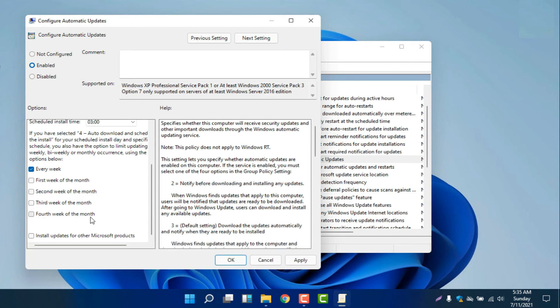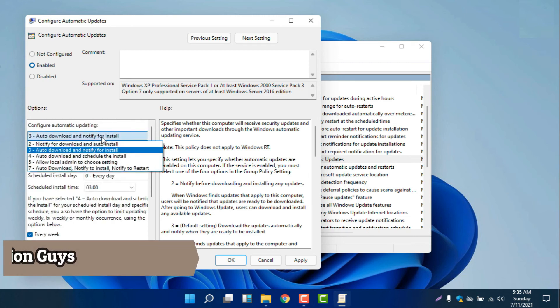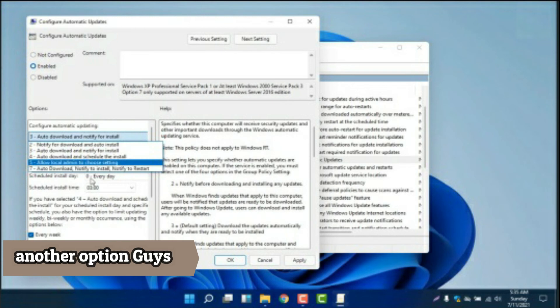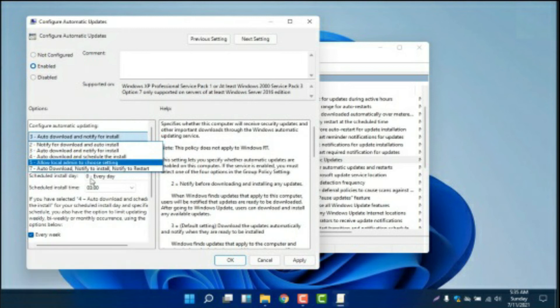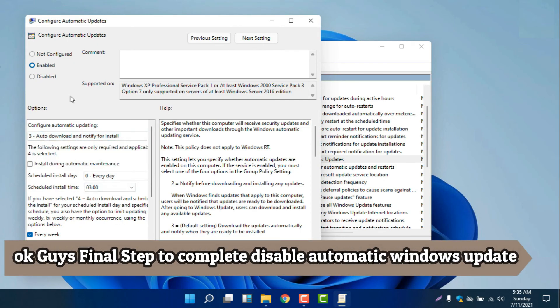There is also auto download and notify to install, notify for download and auto install, auto download and schedule the install, allow local admin to choose settings, allow download and notify to install, and notify to restart. You can select any option that is convenient to you. But for now, since we are going to completely disable automatic Windows Update, we are going to select 'Disabled'.